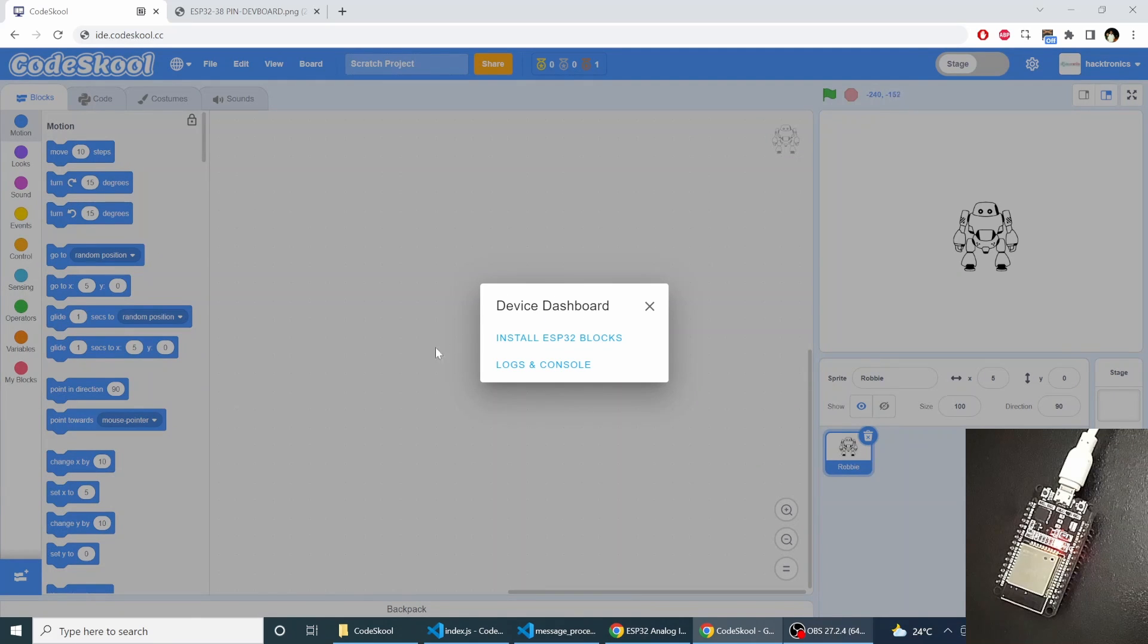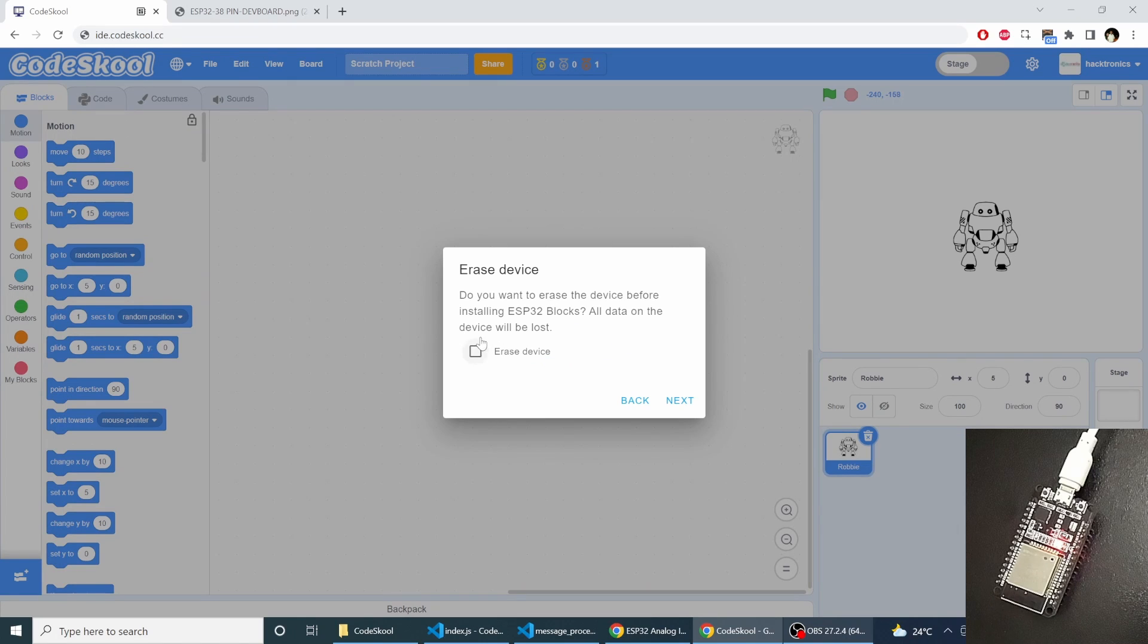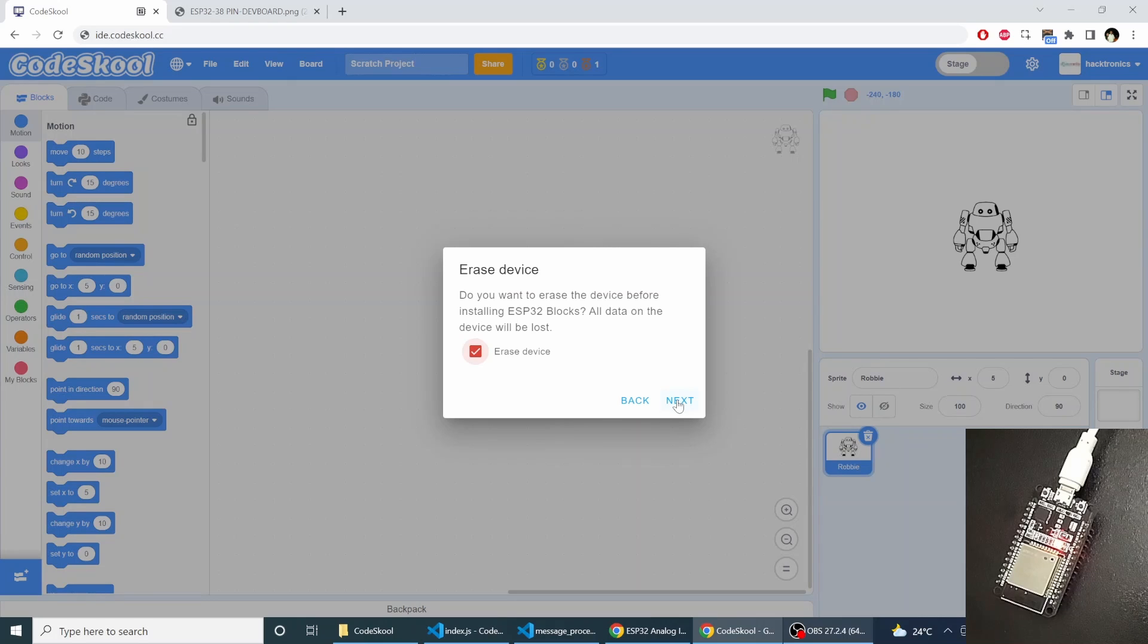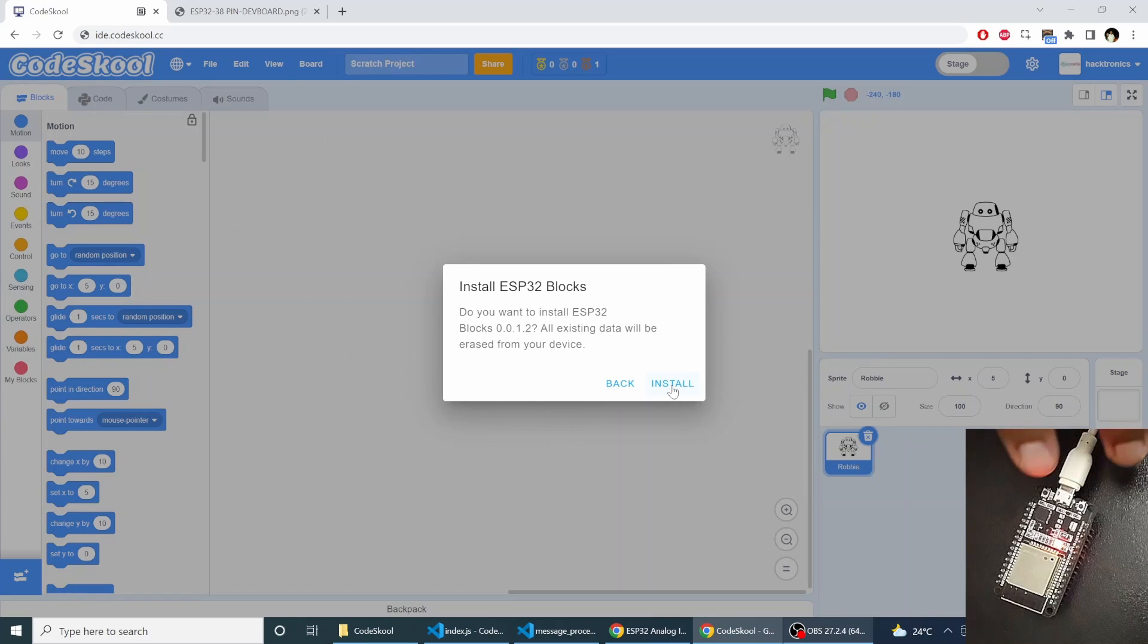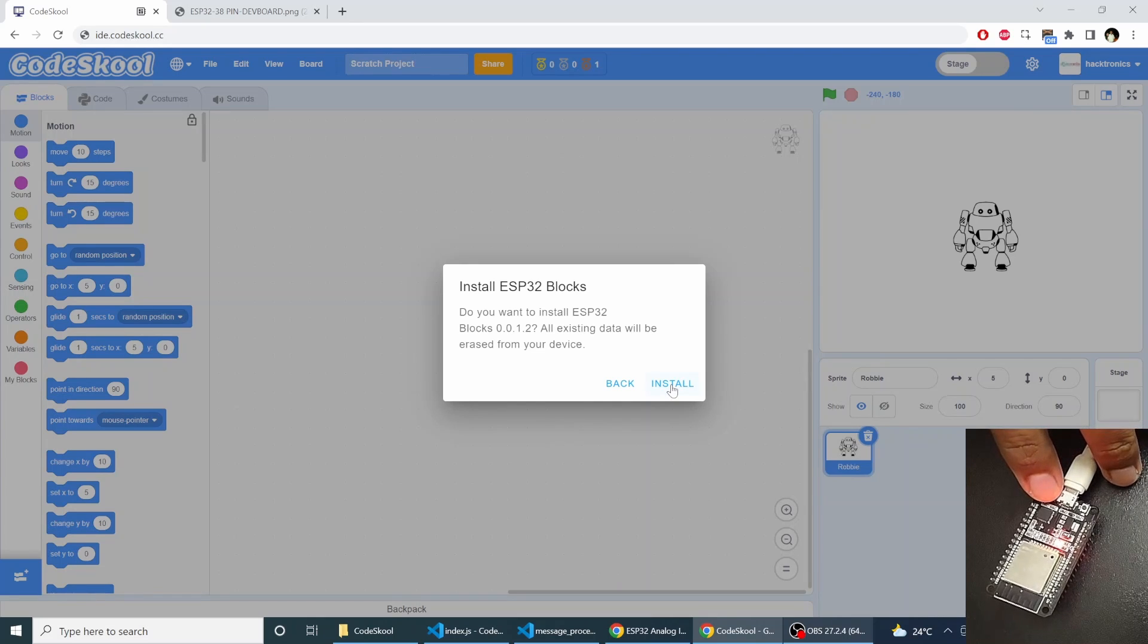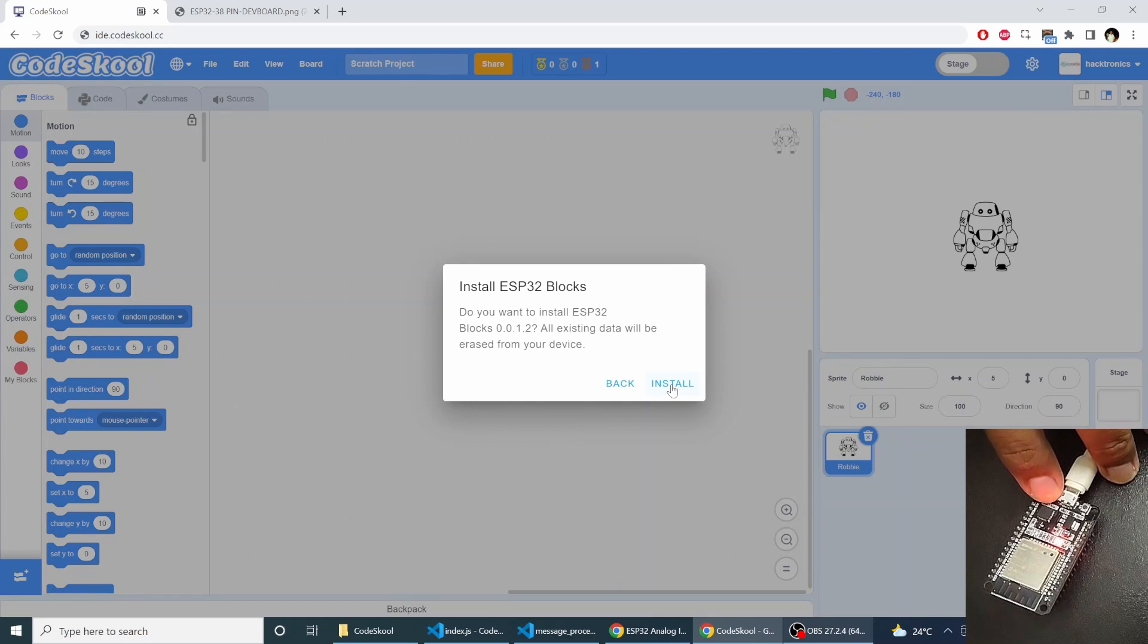It will show me a menu similar to this, so I'll select install ESP32 blocks then I'll select erase device. Click next and before I click install I'll press the boot button. And as soon as I click the install I'll release the boot button.